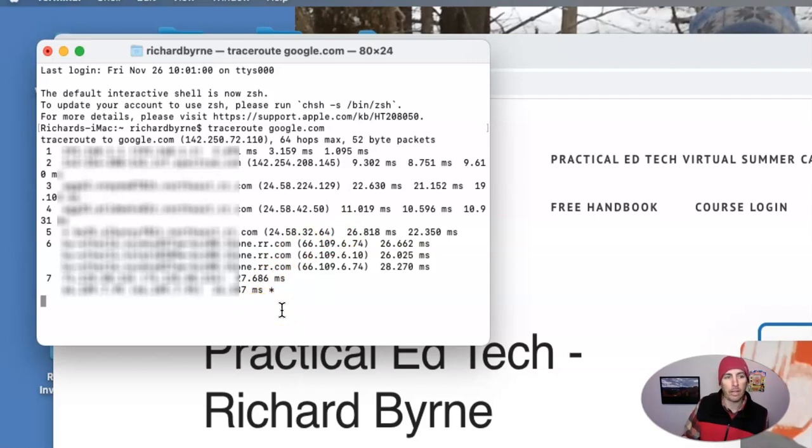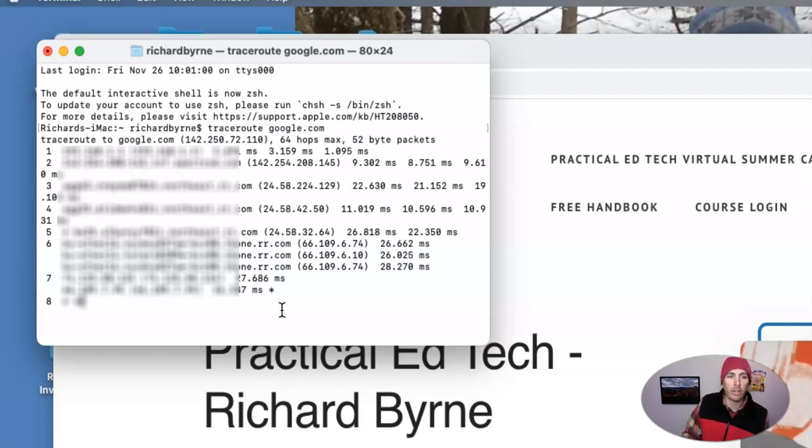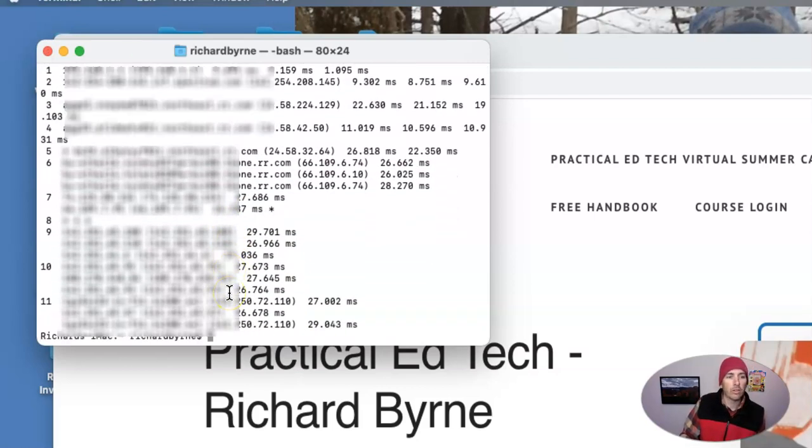And depending upon the website and a couple other factors, you might have as many as 17 hops here, or maybe a few more, maybe a few less, depending on the website and the connection. And these utilities, here we have 11 connections.